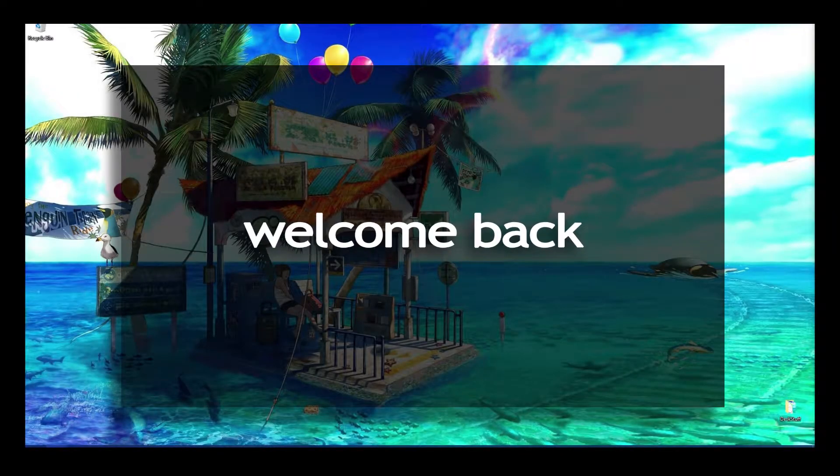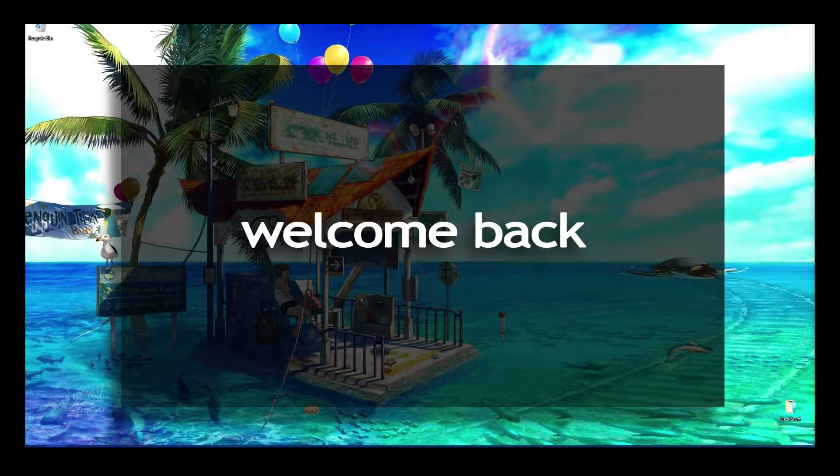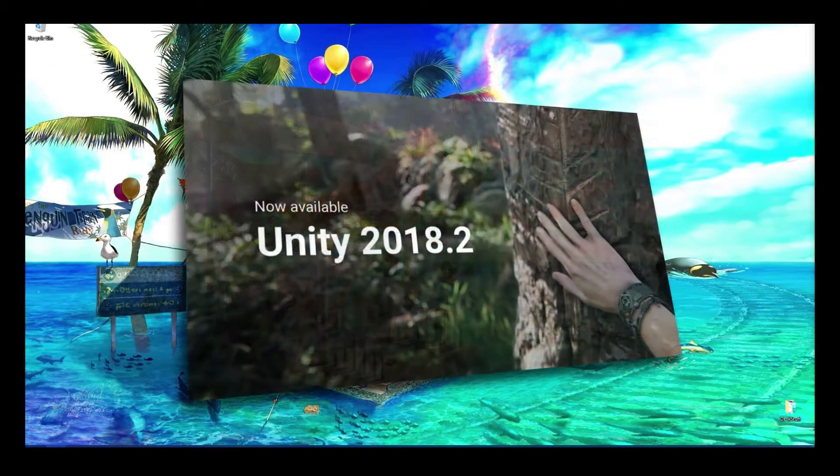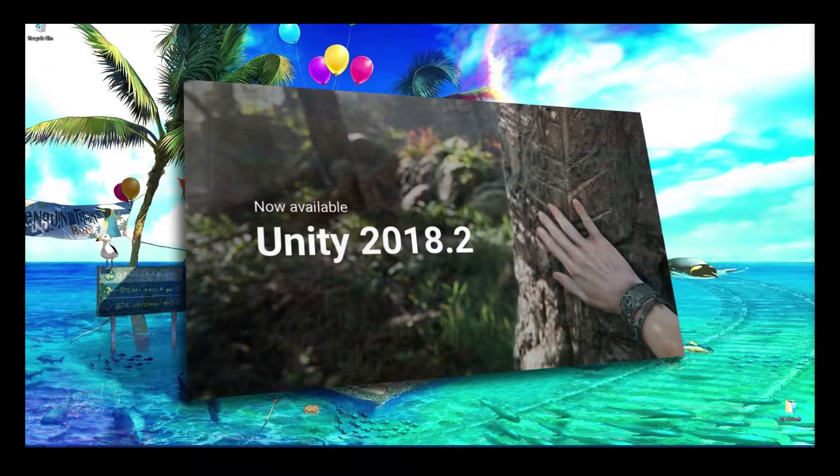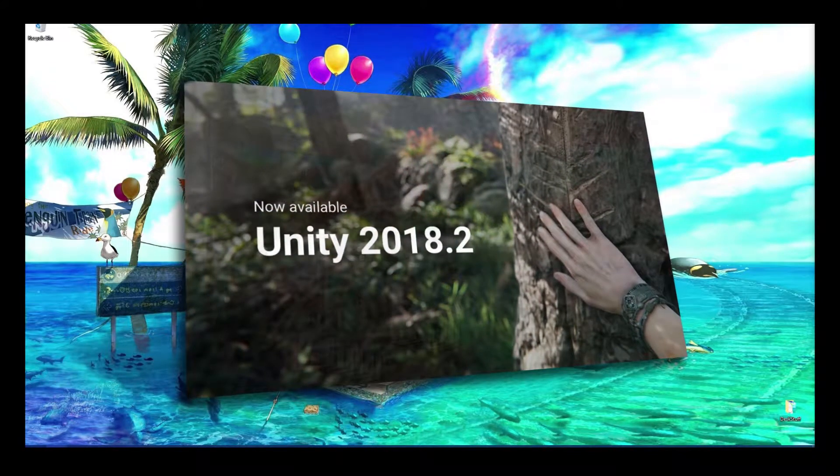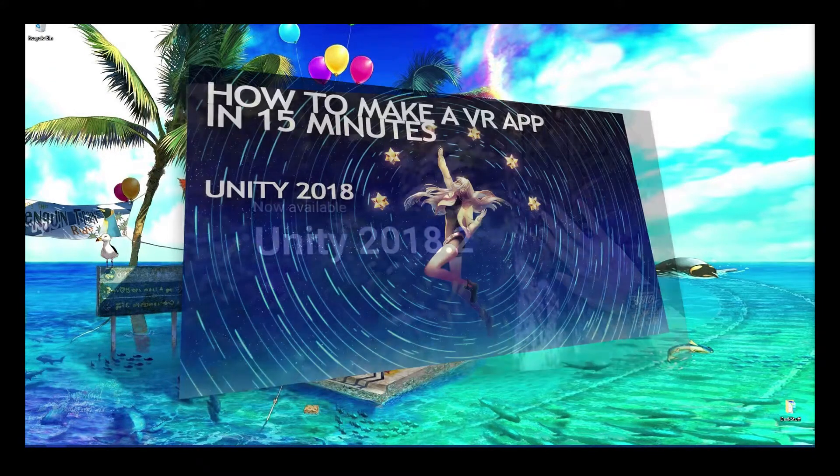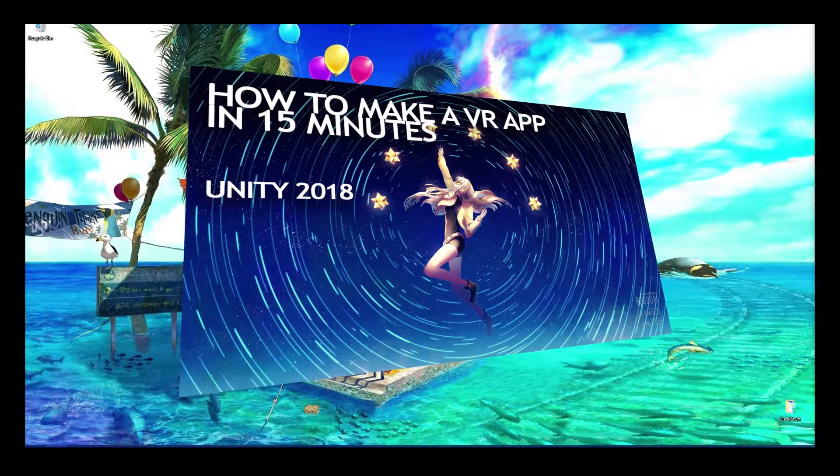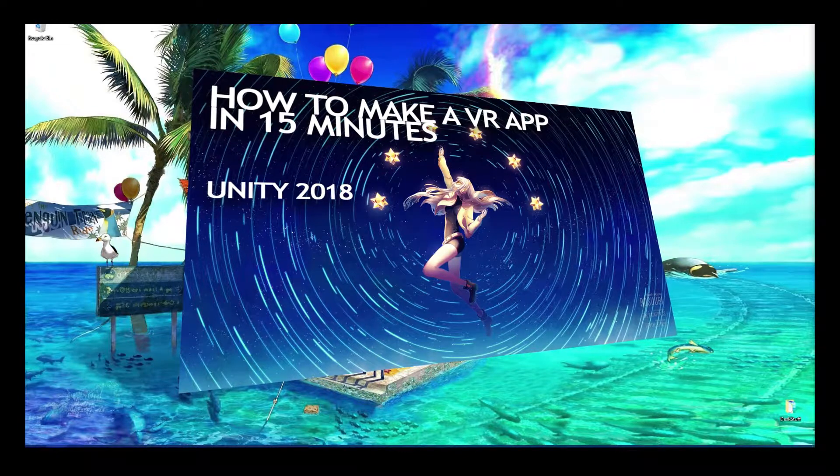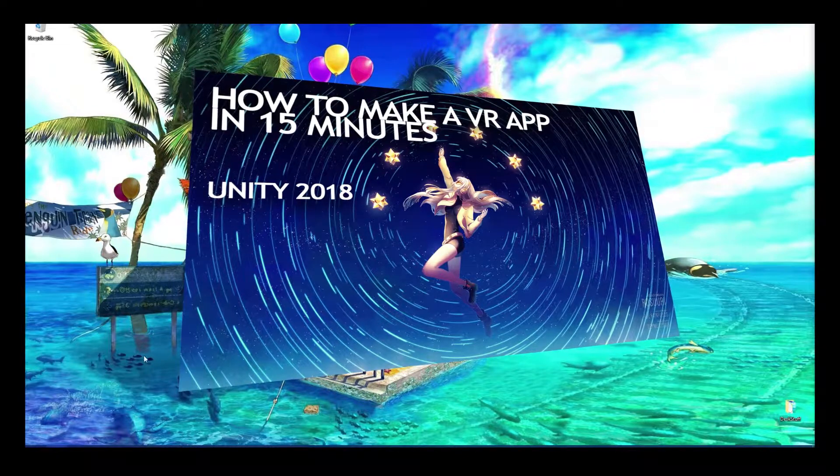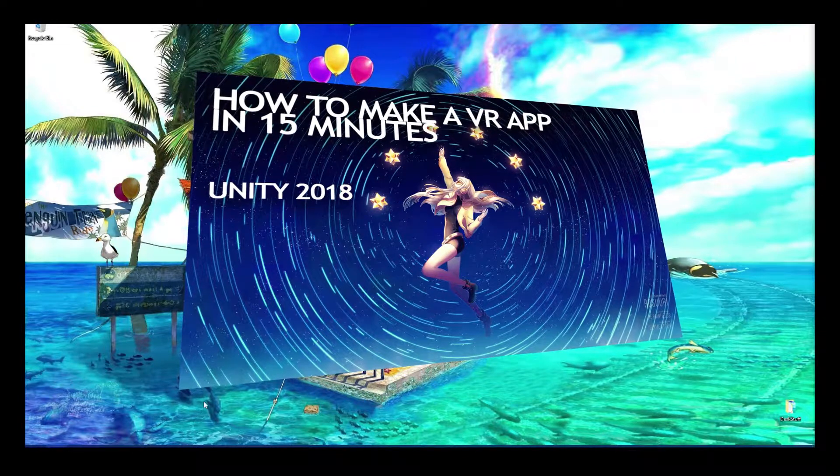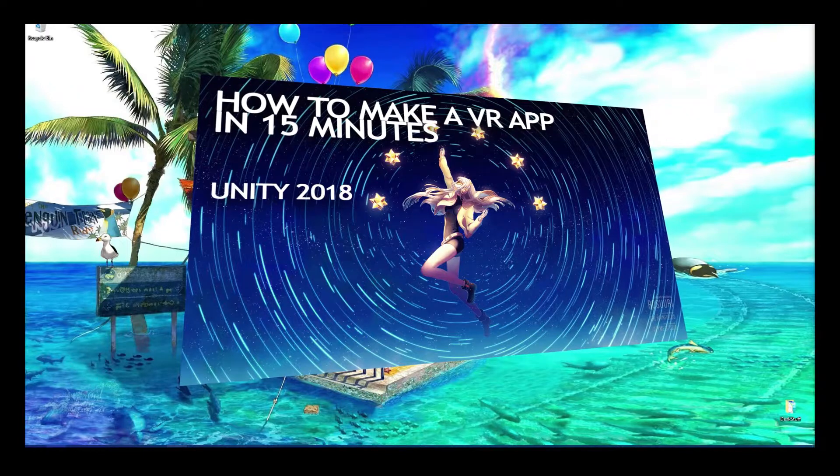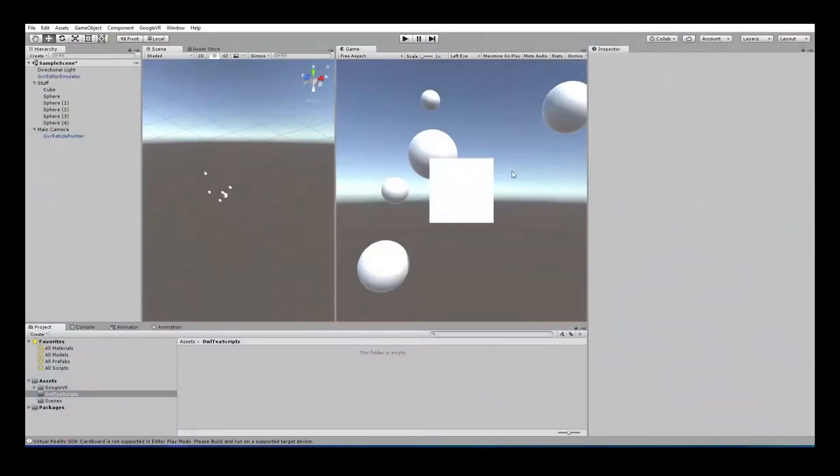Hello everybody, welcome back to the show. We are doing VR tutorials in Unity 2018, and in our last tutorial we learned how to set up our virtual reality environment. So if you followed along with that one, you should have a scene just like this.